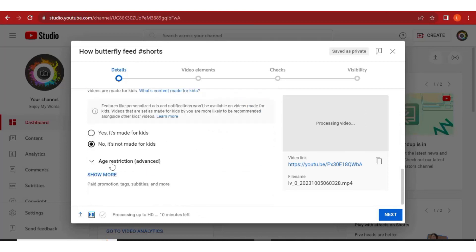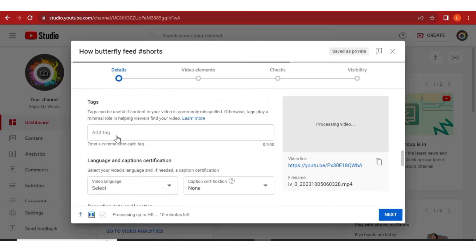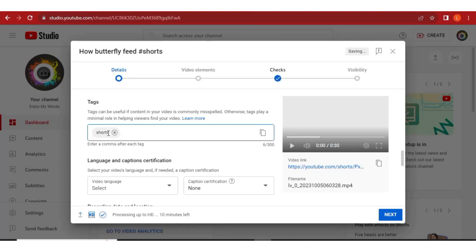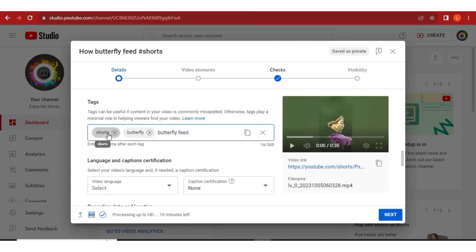Make sure 'Not made for kids' is selected. After that click Show More, and then come to the Tags column — that is where you're going to add keywords that will rank your video. I'll add 'shorts' first, then 'butterfly' since that's the main character in the video, and also 'butterfly feeding' to help rank the video in the search engine.